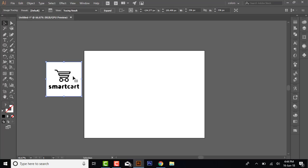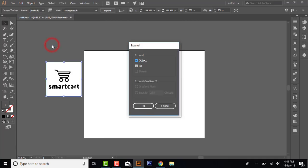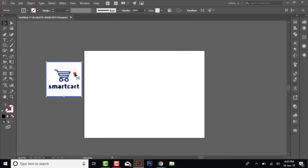To do this, you go to Object and Expand. Select the image, go to Object, and click Expand. Now choose your magic wand.